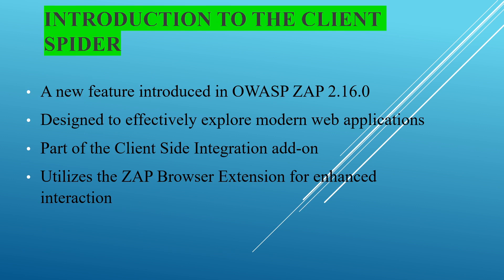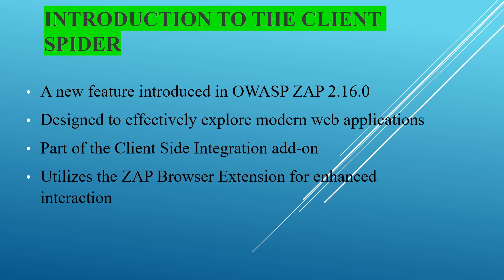So what are the features of the new client spider? It's a new feature introduced in OWASP ZAP version 2.16 and it's designed to efficiently explore modern web applications. It's part of the client-side integrations add-on and it utilizes the ZAP browser extension for enhanced interactions.